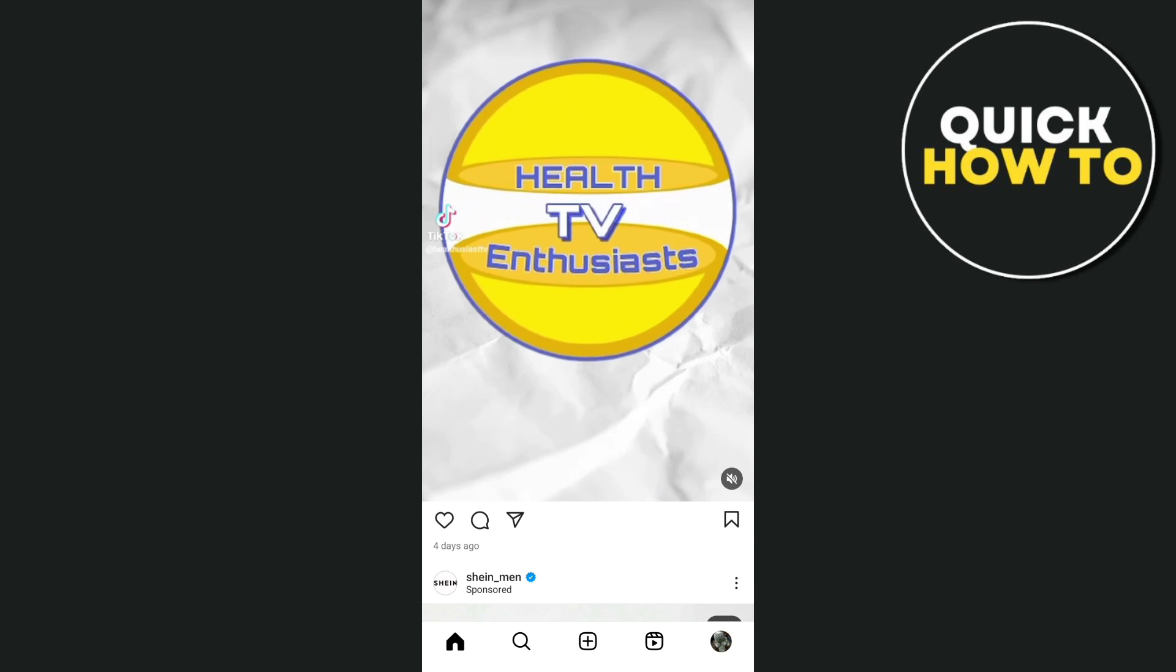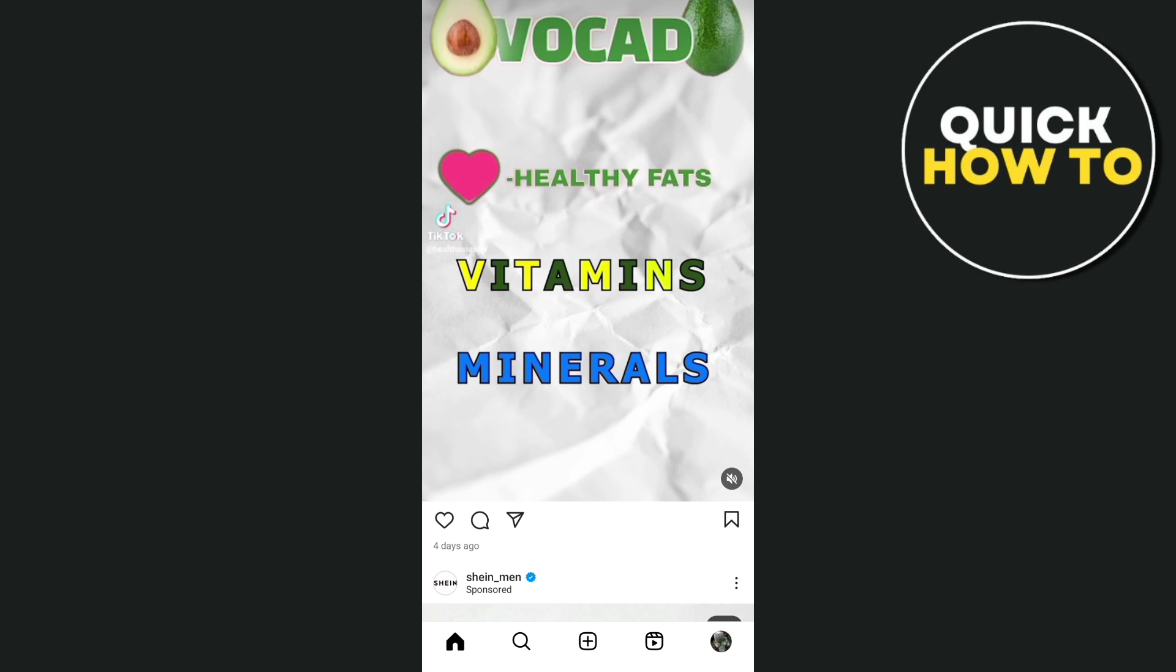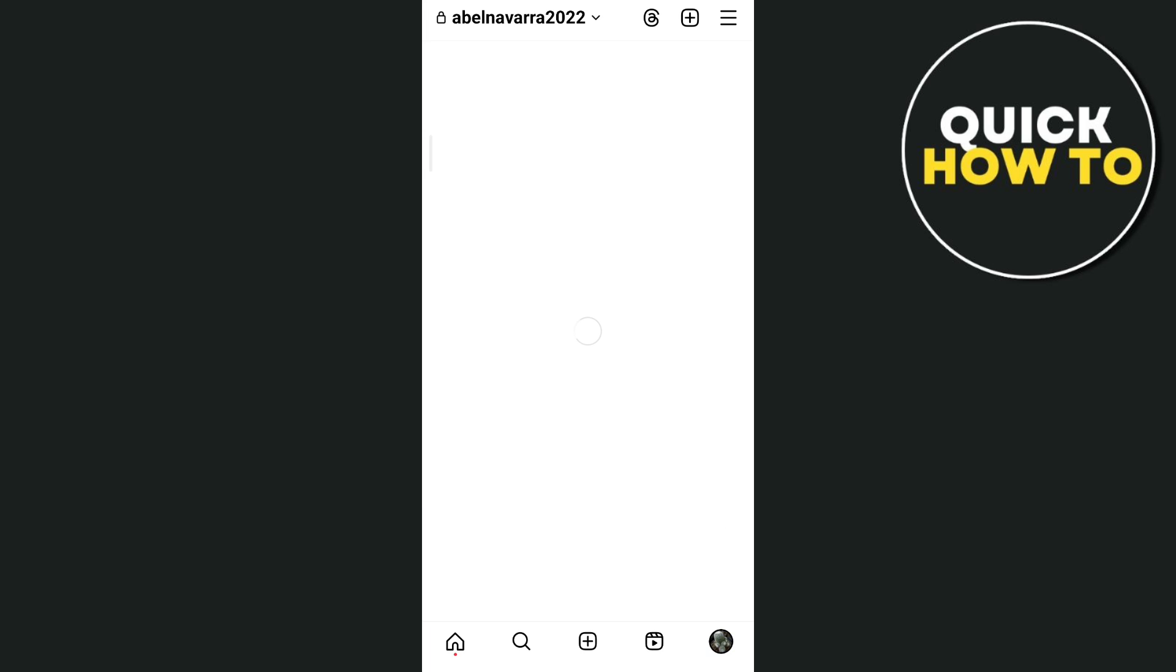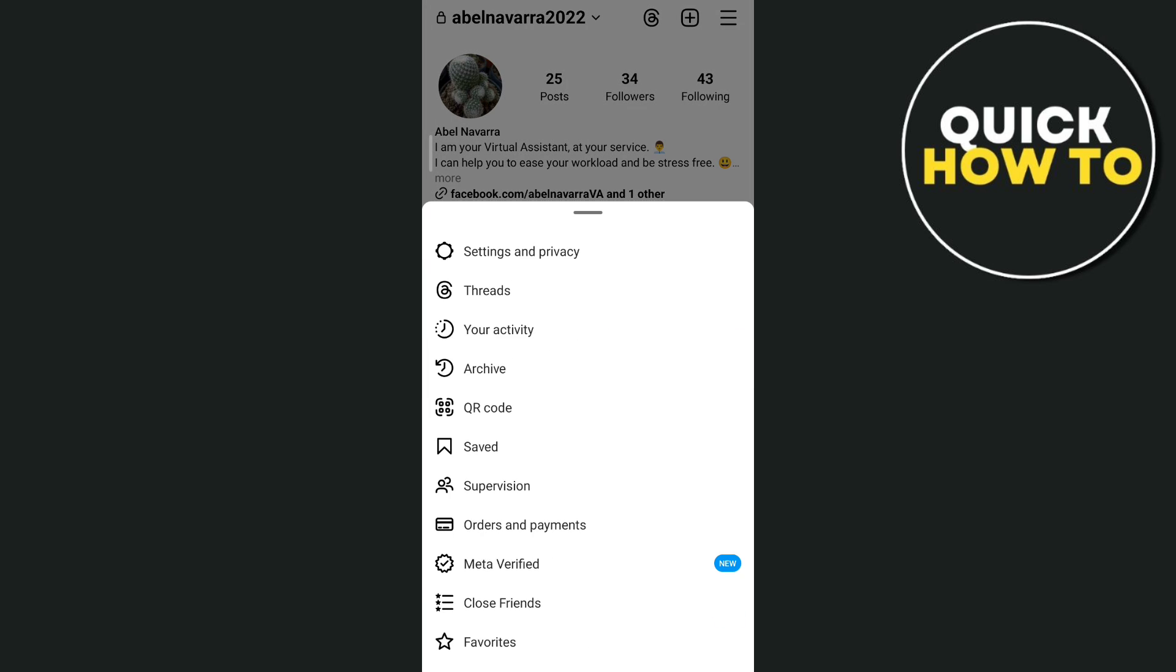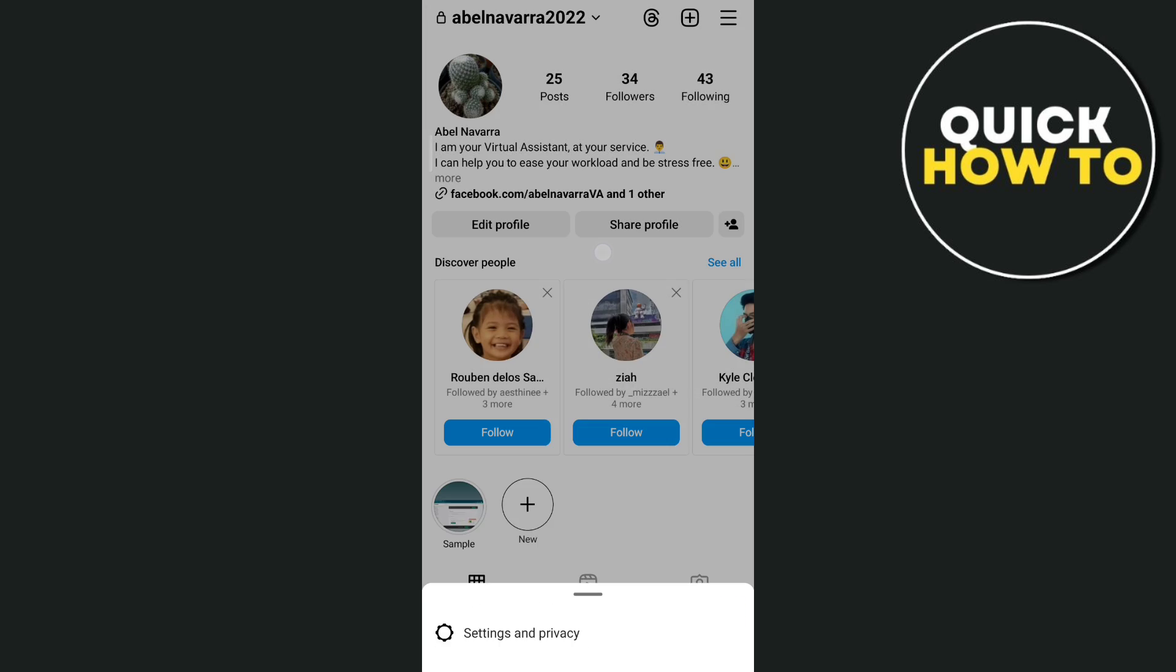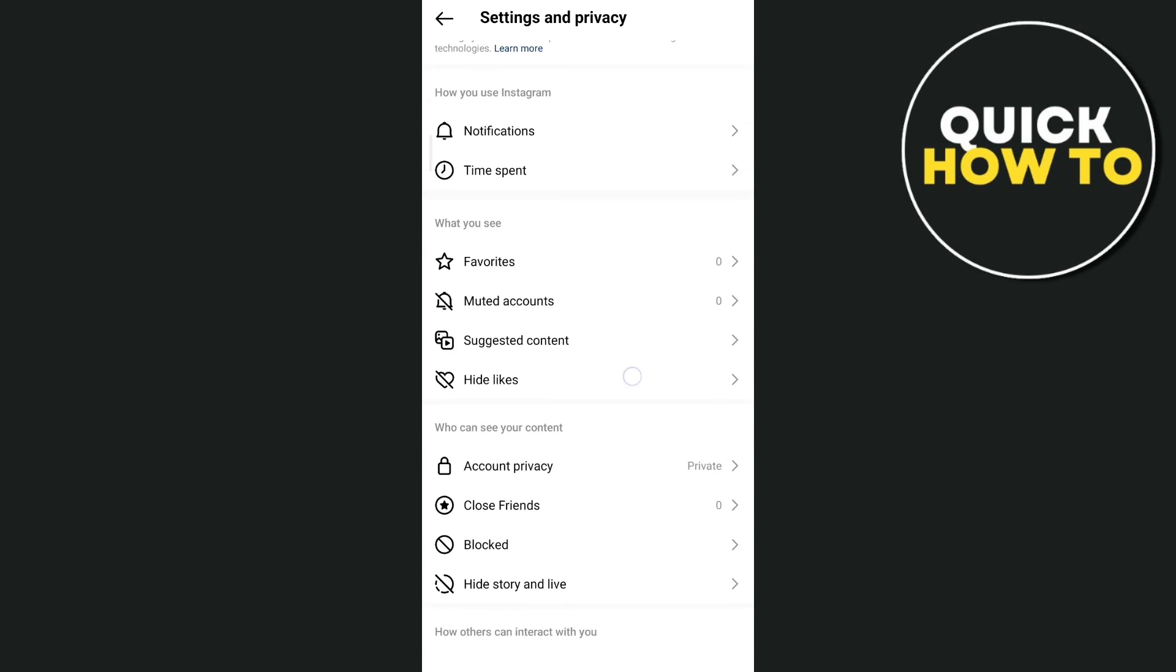So the first thing that you're going to do here is tap on the profile icon at the bottom right corner, and then tap on the three lines at the top right, then tap on settings and privacy.